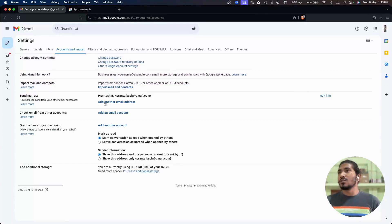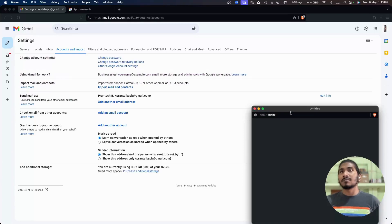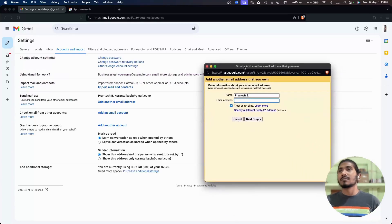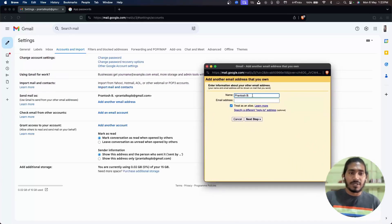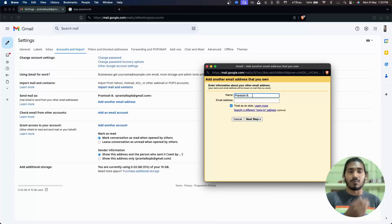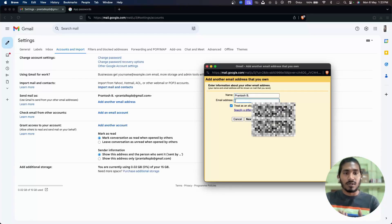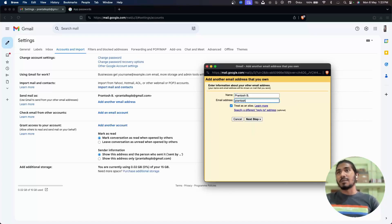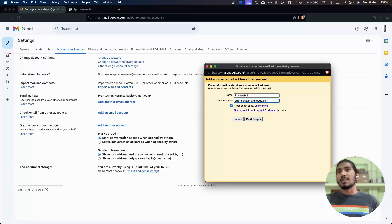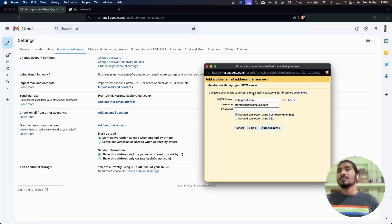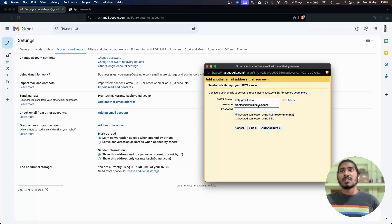So the name will be something that you want to send the email with, that name. And the email address will be your business email. So let me type that down and then click on next step. And everything looks good here.